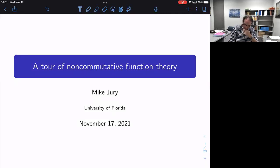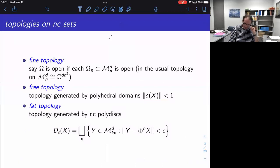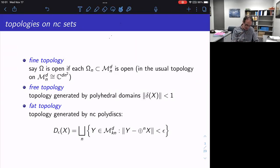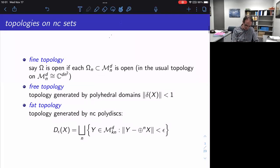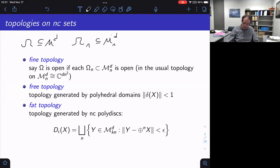Before I do that, I want to tie up a couple of loose ends from yesterday's talk that I ran out of time for. Yesterday I introduced these NC sets. These are sets inside a D-variable matrix universe — a graded set where at each matrix size N, I have a subset of D-tuples of N by N matrices. It respects direct sums.